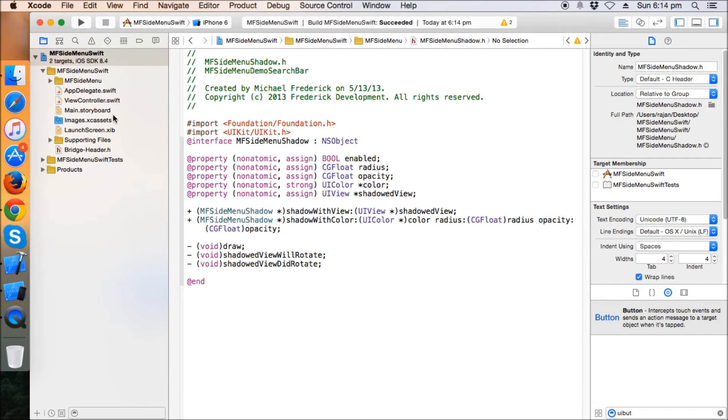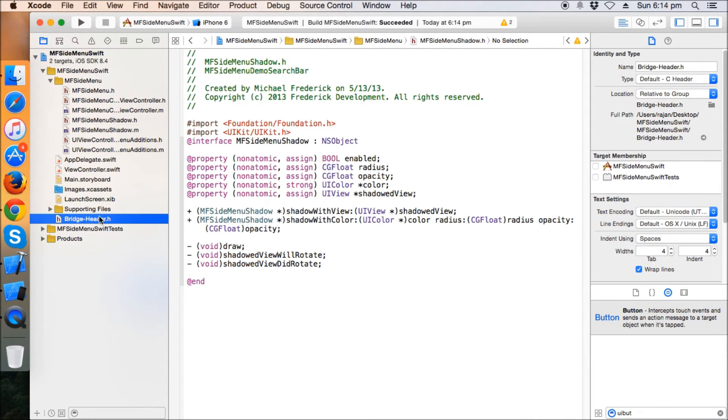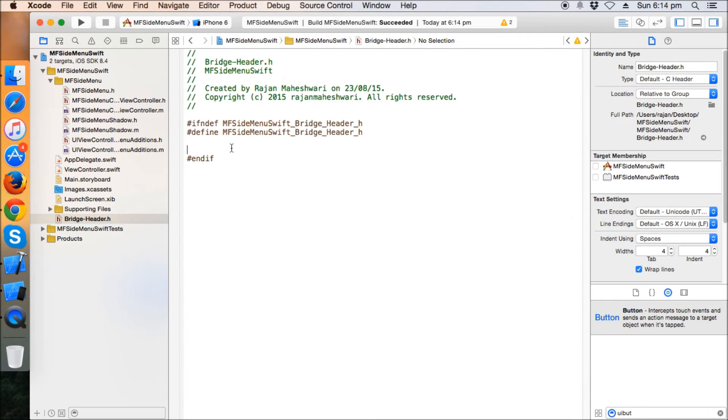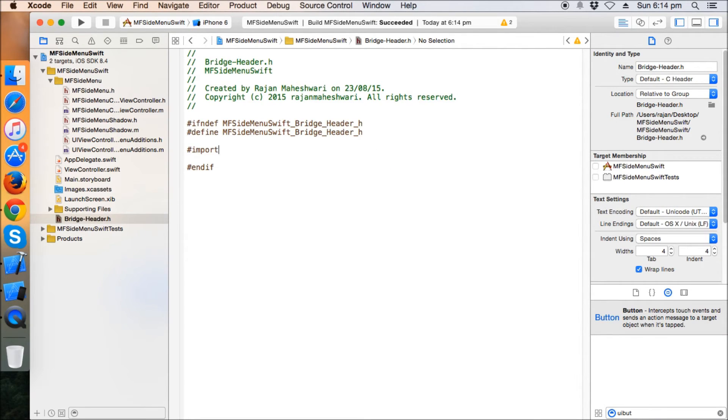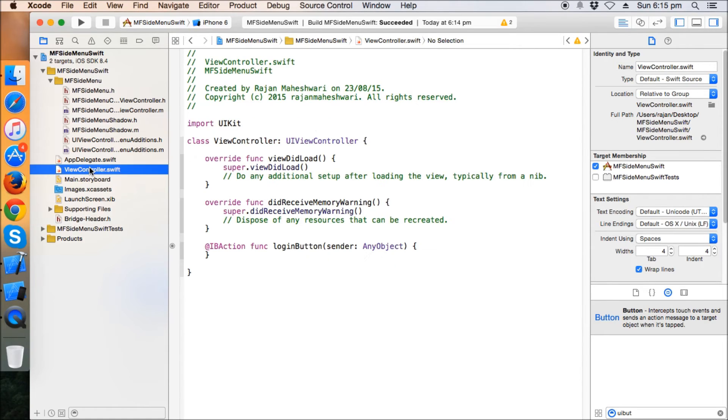So this means that we have also configured the bridge header successfully. So now we need to import the MF side menu dot h file. So let's write here: hash import MF side menu dot h.